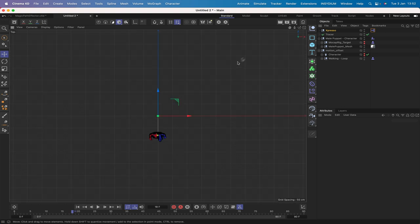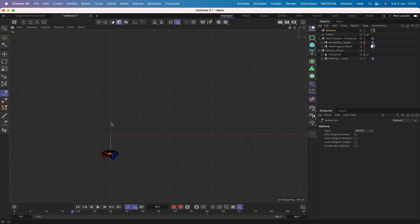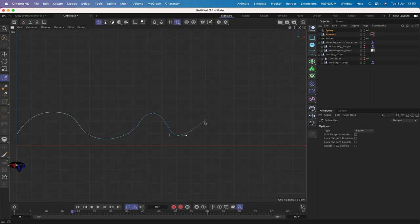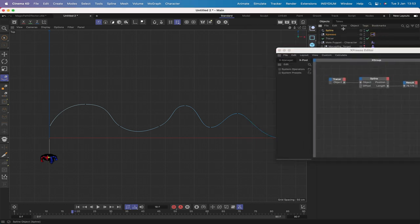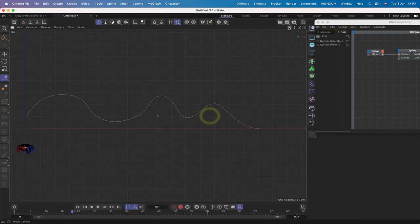Switching to the top view (F2), I'll use the spline pen to draw our path. You don't have to be precise about how you draw it - it's not an exact science. After drawing a reasonably interesting shape, I replace the tracer with the spline in the Expresso editor to check its length. It reads 1036, but we need 1563, so we need to do some adjustment.